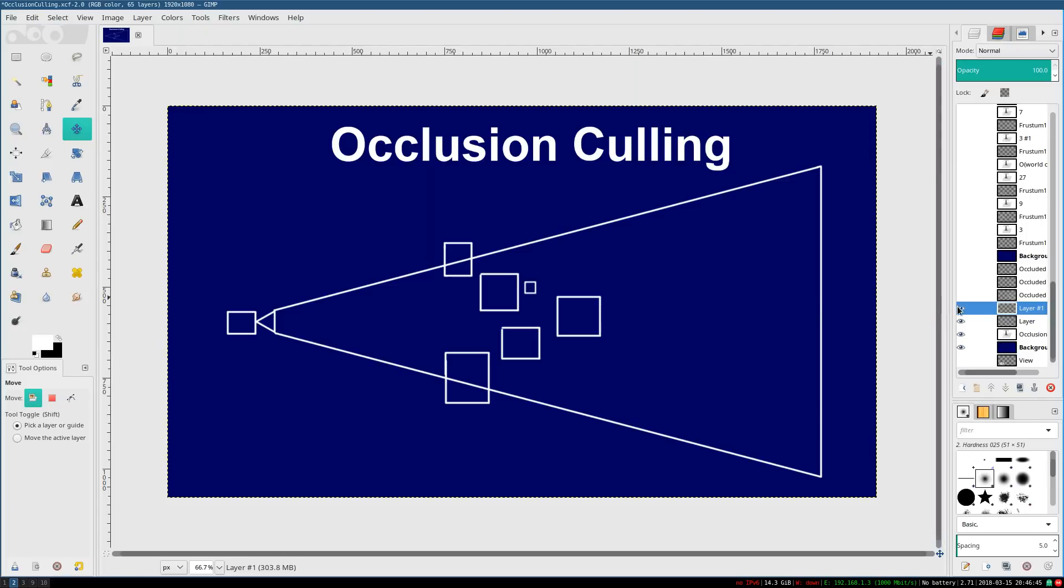And that's the idea of occlusion culling. It's removing objects hidden behind other objects, usually for the purpose of speeding up rendering by only rendering objects that actually contribute something to your final image.